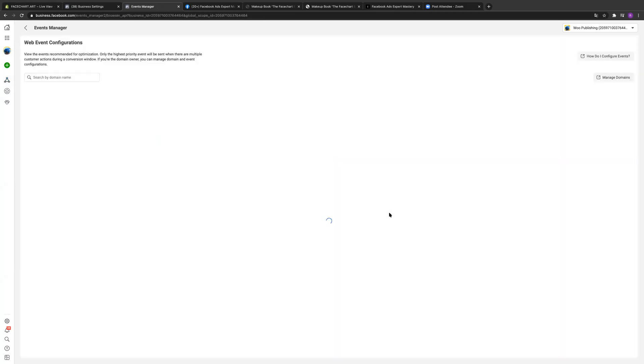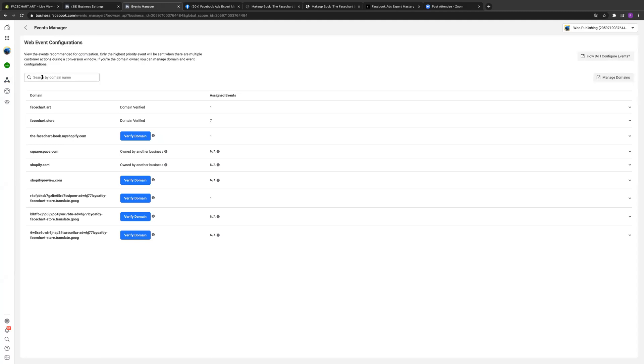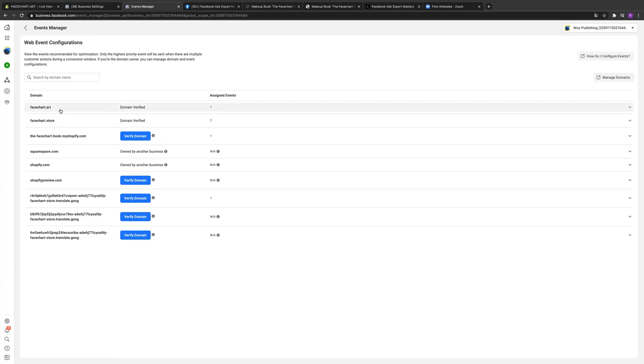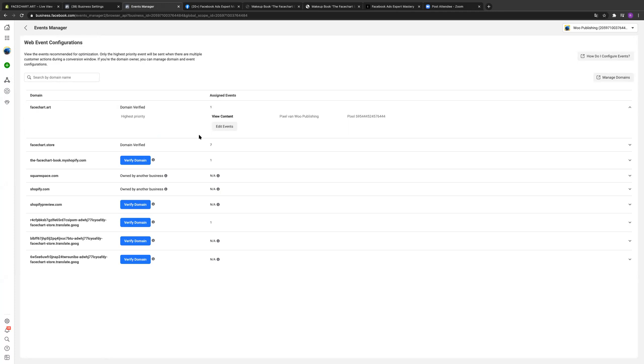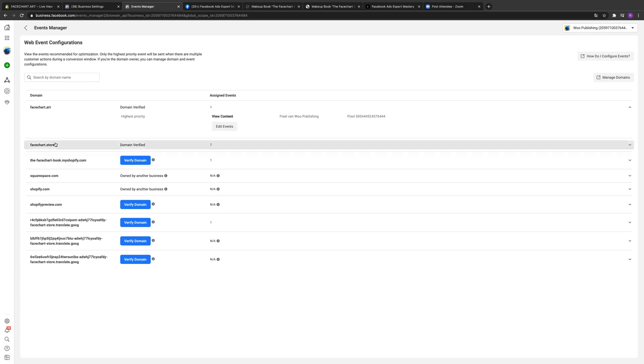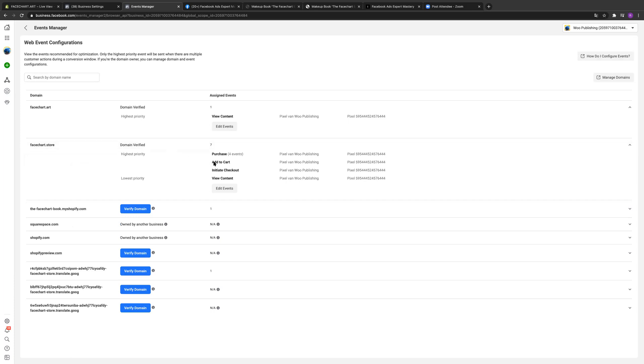Then hit configure web events. Configure web events, okay. And then click on your domain that you're using. These are the two I use. So click this one. This one only has one event and that's whatever they click they go to this side. So it's like a view content I guess. Okay, click the other one. This is the Shopify. So yeah, this is fine. You're optimizing for purchase. Yeah, that's set up right.